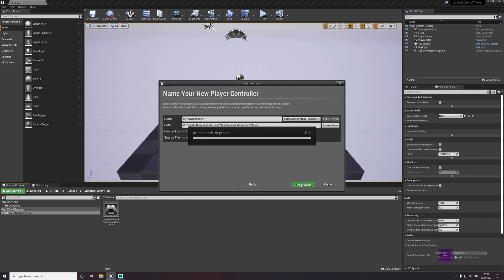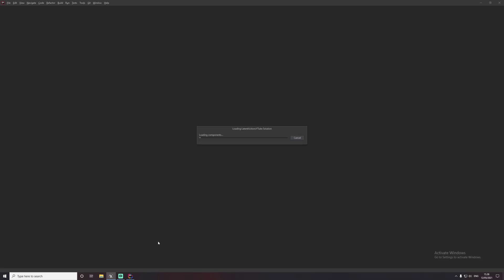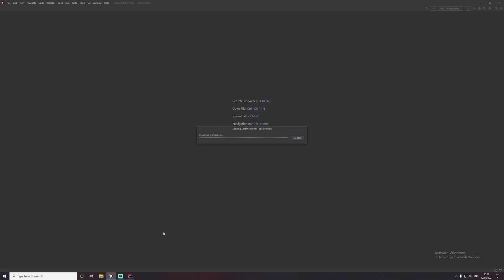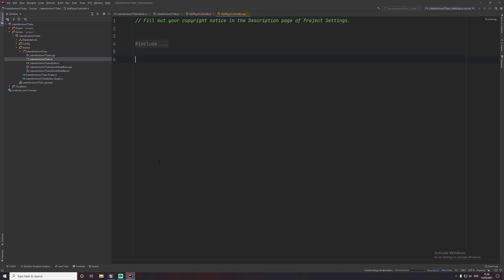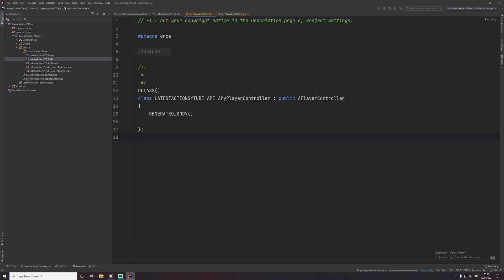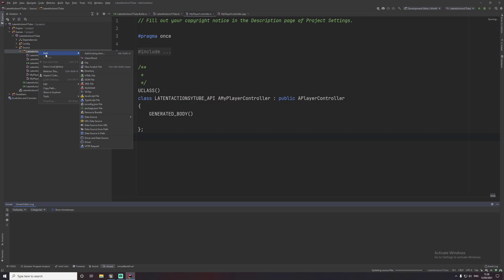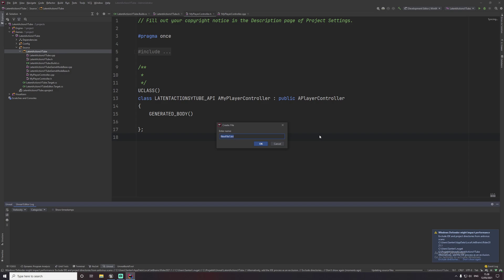I'm just going to call my class 'MyPlayerController' — the name doesn't really matter in this example. We're also going to be creating a header file for all latent actions. Let's open up the IDE. Here's our player controller. We're going to start by creating the latent actions, so I'll just add a new file and call it 'MyLatentActions.h'.